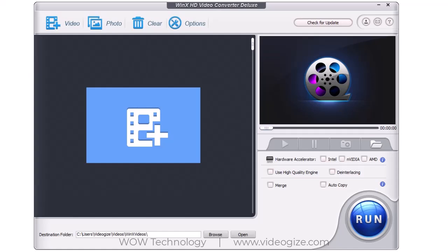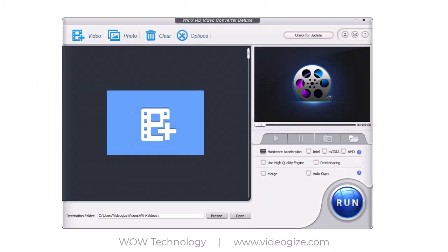After download and install this software, get your license code via its official website. After successful register your copy, you are ready to use full features. WinX Video Converter is amazing software that can convert any type of video file and compress file size without quality loss.